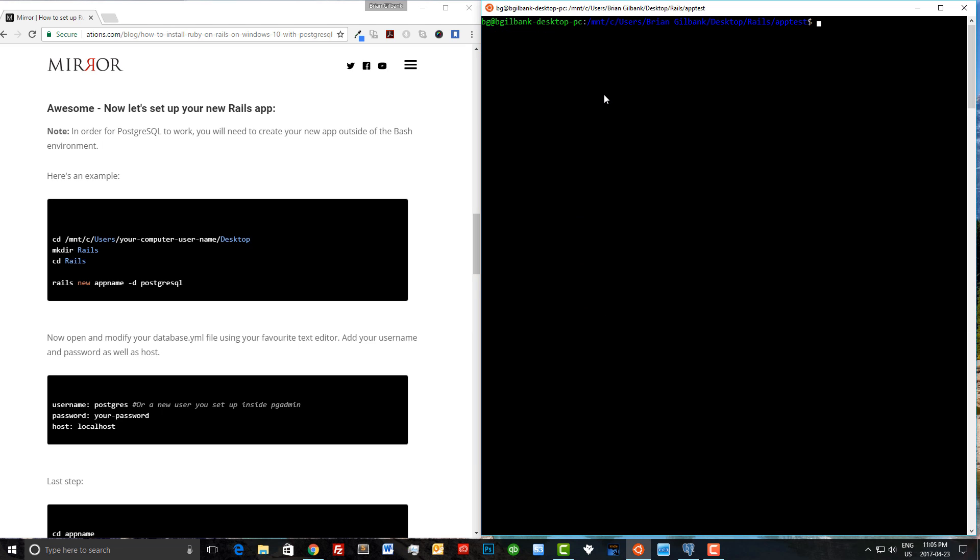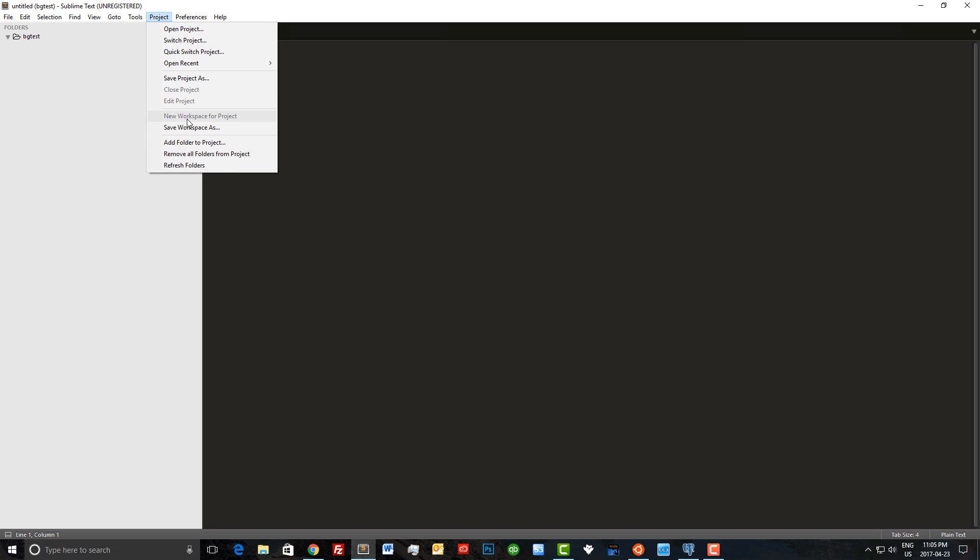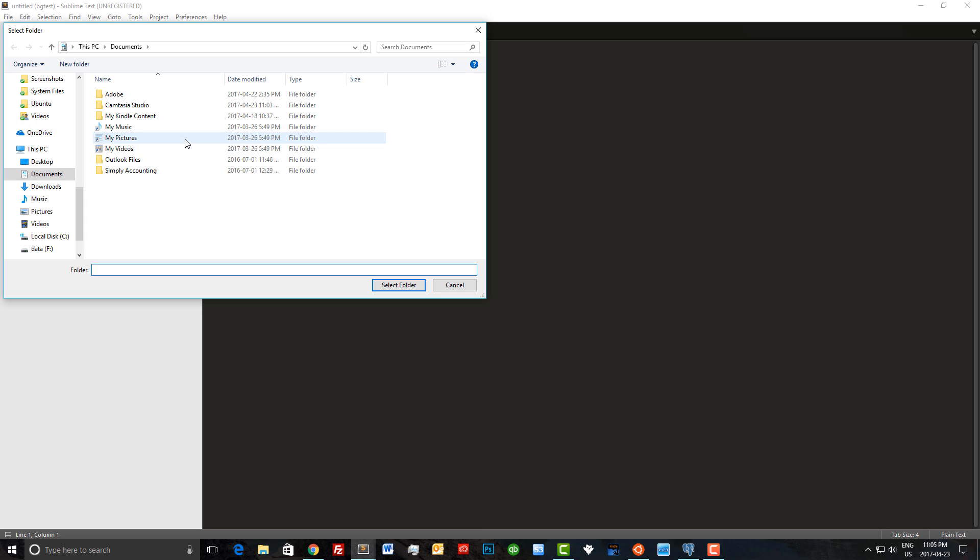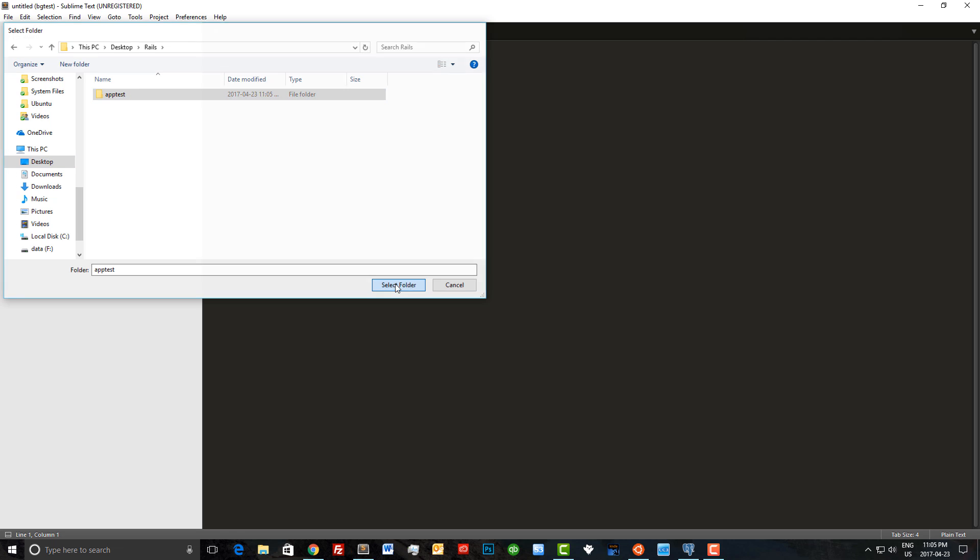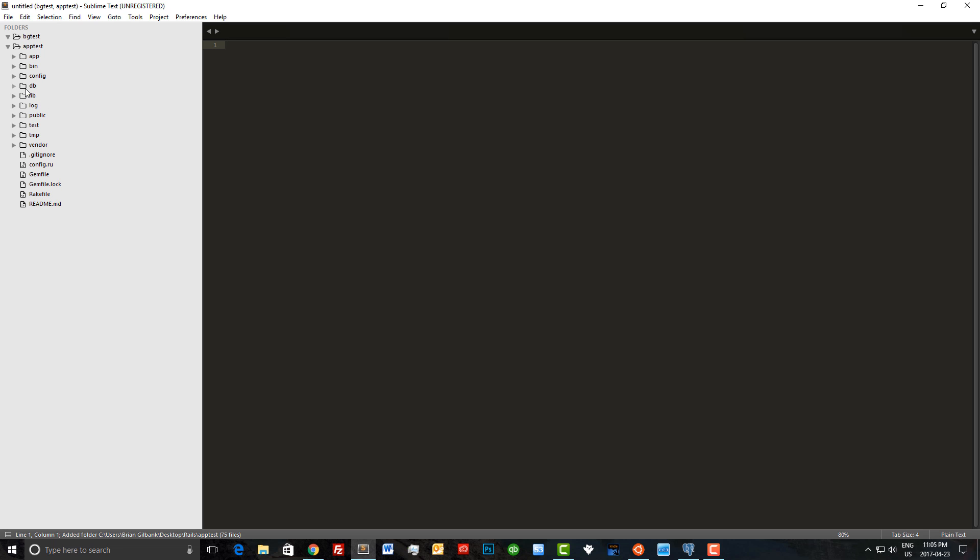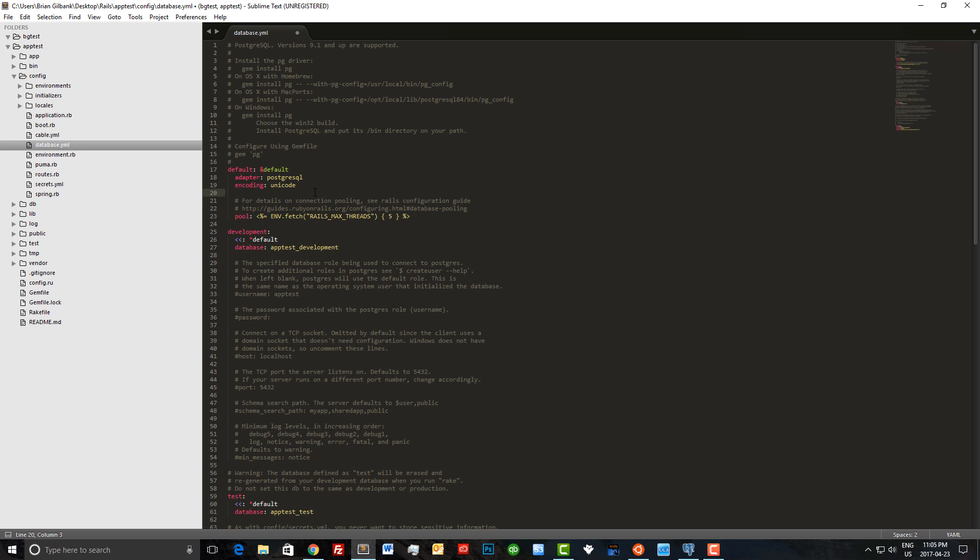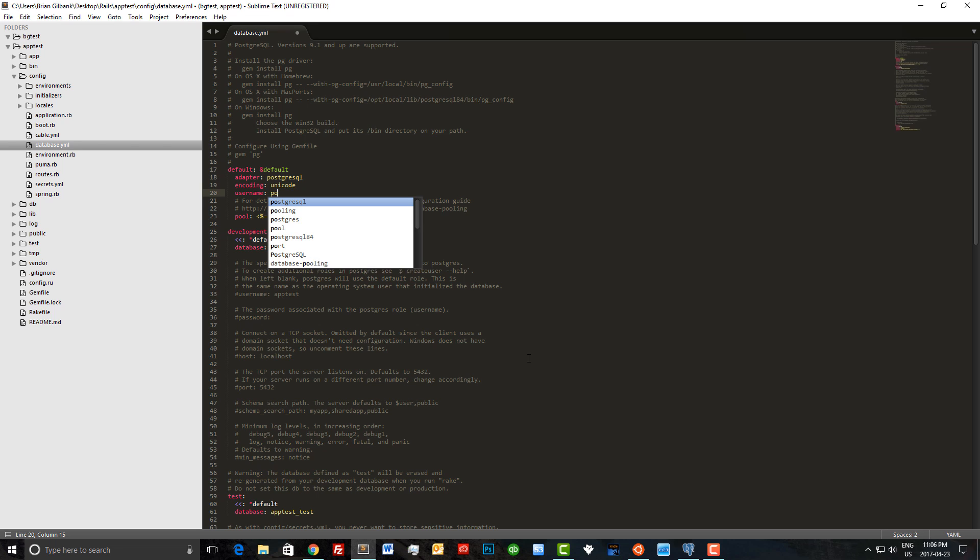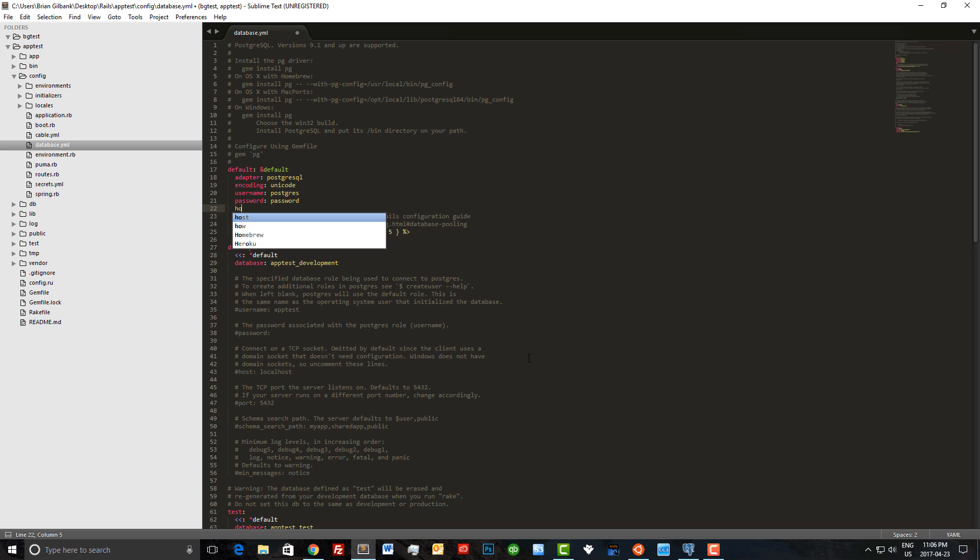Now we need to go and open Sublime Text. Let's do that now. Now that Sublime is open, let's add our project here. We're going to navigate to the desktop and our Rails folder and select app_test. We're going to head over to config and select database.yml. What we need to do here is add our username, our password, and host, which is localhost. I highly recommend you set up a new user in PostgreSQL and select a secure password. Our username here is just postgres. Our password is going to be password, and host is going to be localhost. Let's save this file and head over to the command line again.